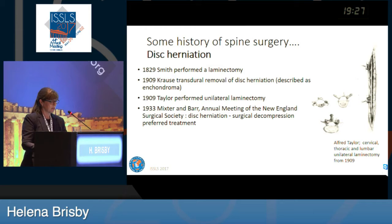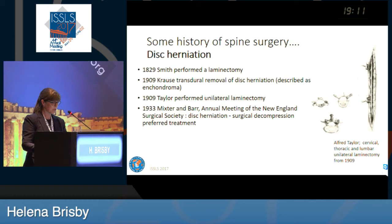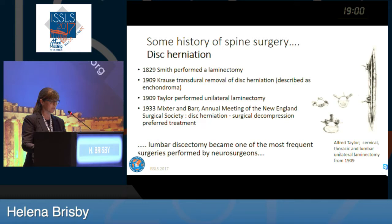The same year, Alfred Taylor described how to perform unilateral laminectomy, and you can see his drawing to the right. It's quite nice how he described this in all different regions of the spine. We all know about the paper of Mixter and Barr, 1933, where they presented disc herniation and suggested that surgical decompression should be the preferred treatment. After this, lumbar discectomy became one of the most frequent surgeries performed by neurosurgeons.